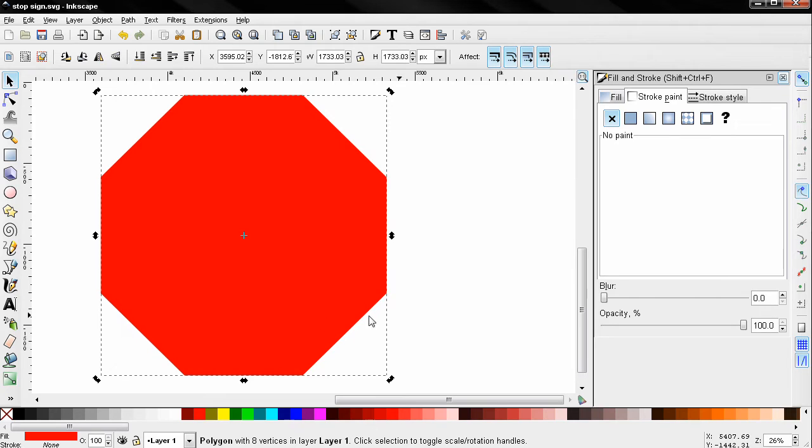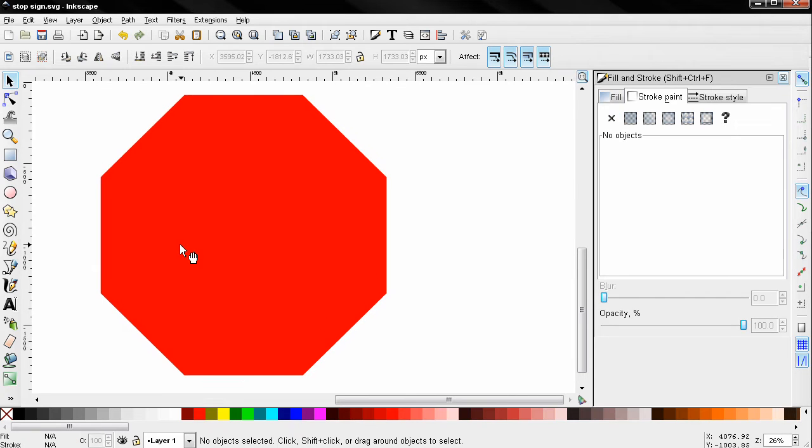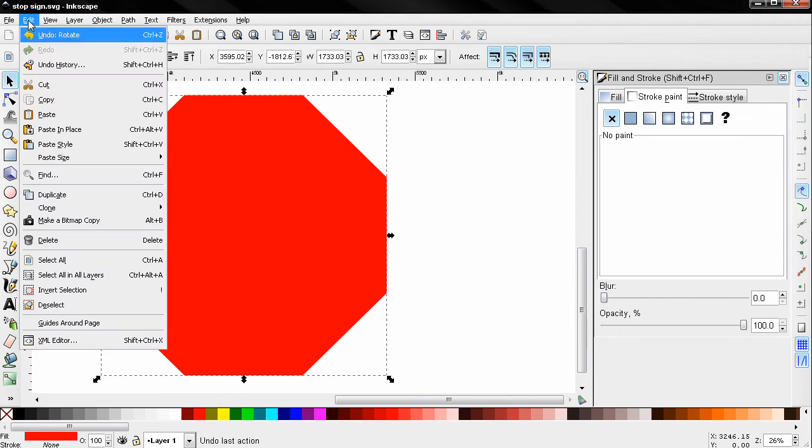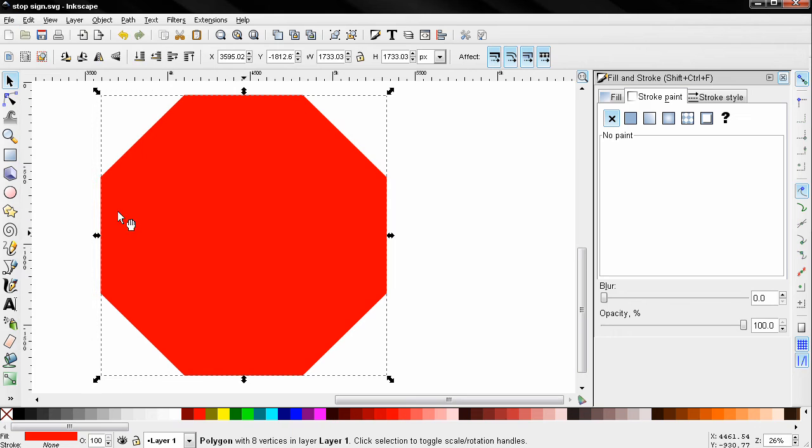I'm going to go to edit, select this, go to edit, duplicate.